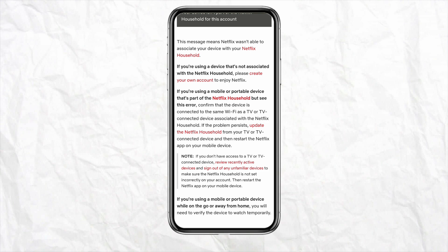If you see the message that Netflix wasn't available on your associated device for your Netflix household, first confirm that your device is connected to the same Wi-Fi as your TV or TV-connected device associated with your Netflix household.